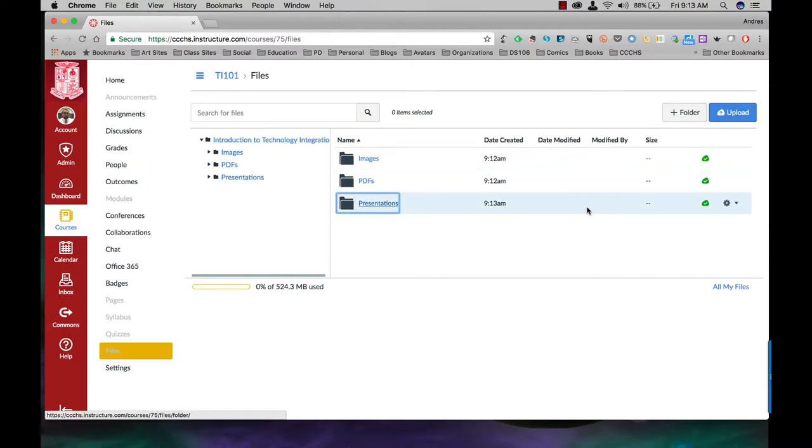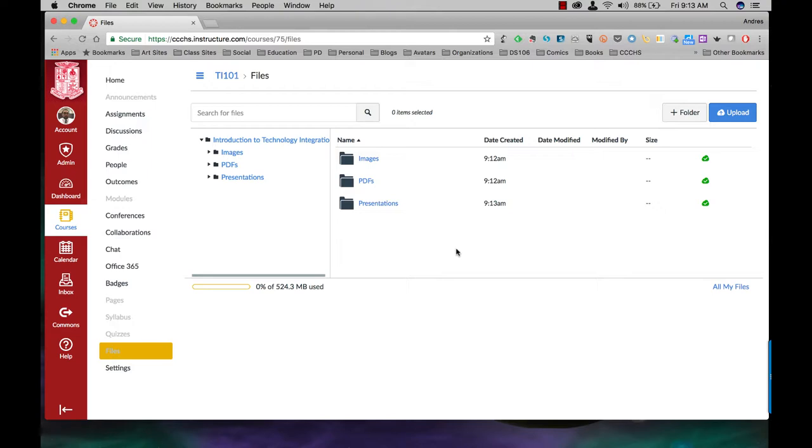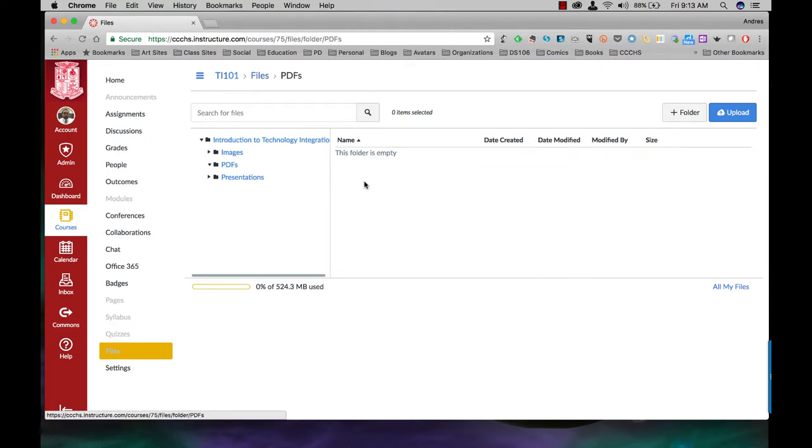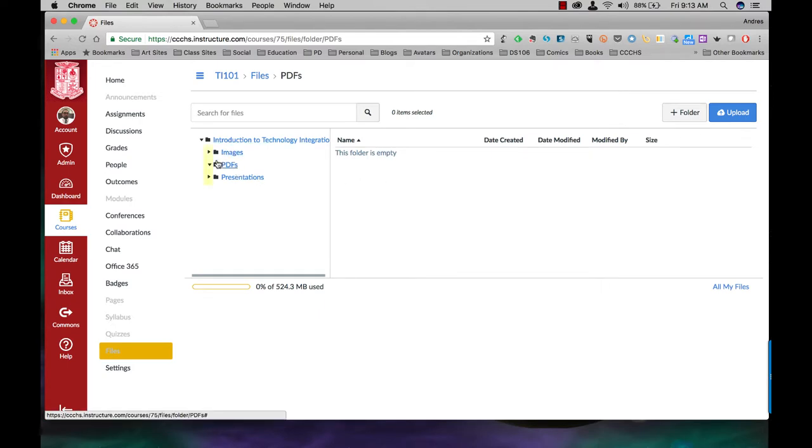Now let's say you want to go ahead and do subfolders underneath these folders or within these folders. I'll click on, for example, PDFs. Let's say I want to have some folders in there. Notice how right here I have this caret pointing down. That means that one is open. This one's not. This one's not. This one is.